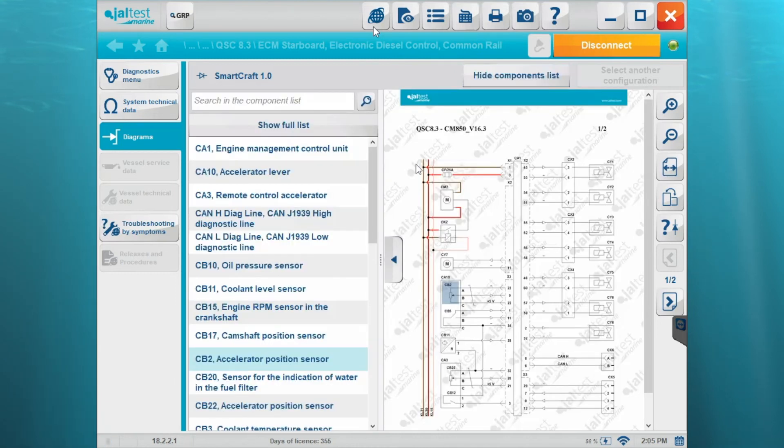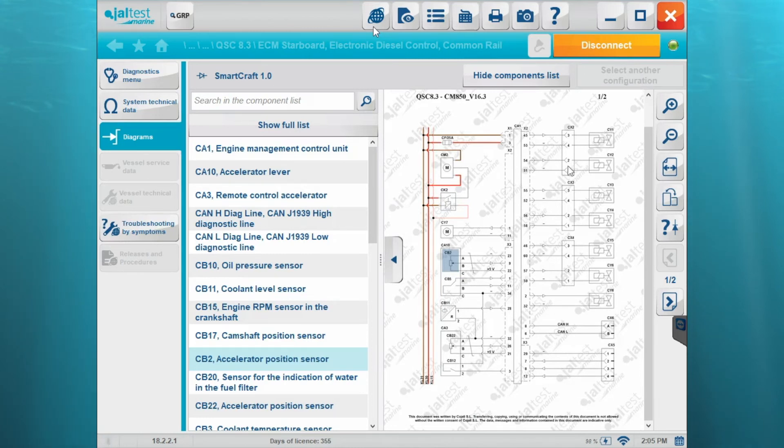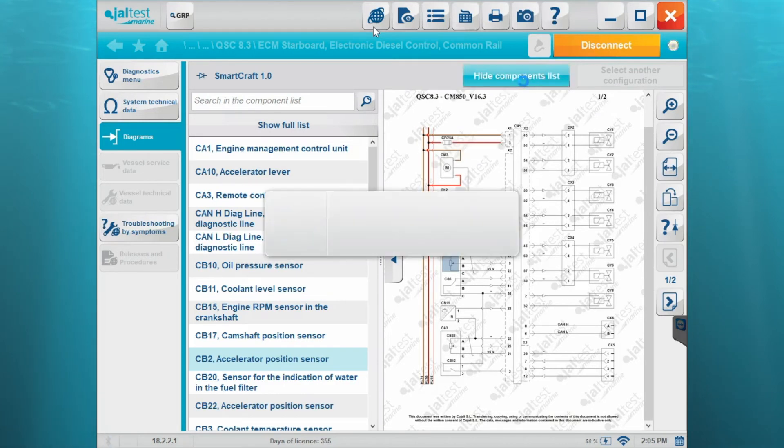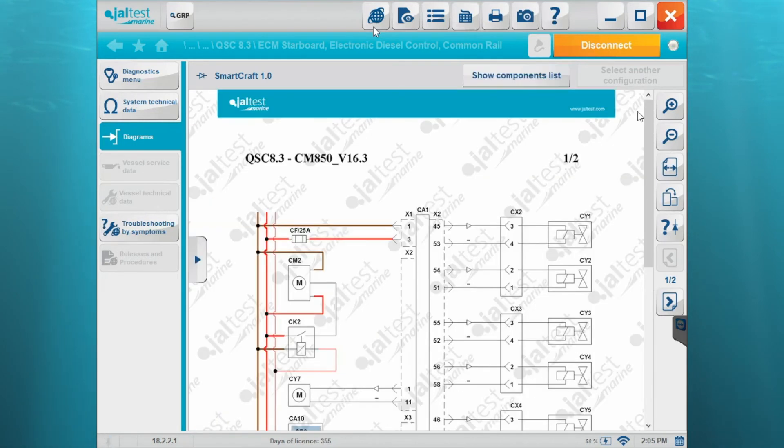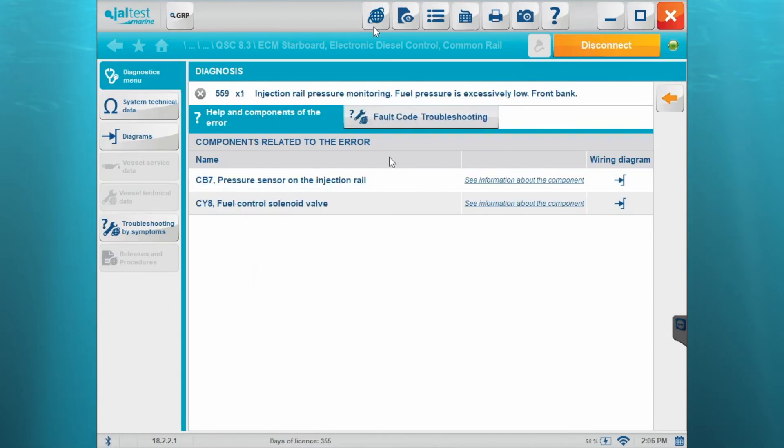So if you want to see that component list, you hit that button there and it's going to show you right here the full list of the components. You'll see also where that accelerated position sensor is blued out. So to make that screen big again, just hit that button that we used before.